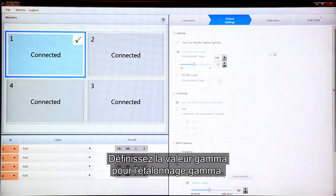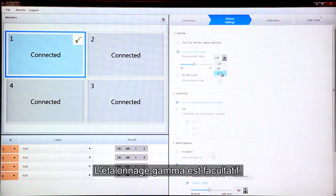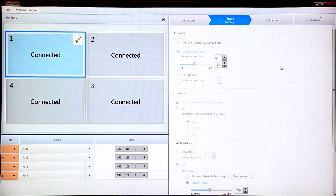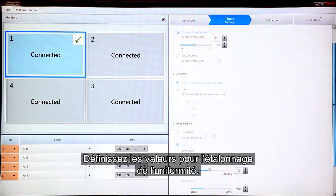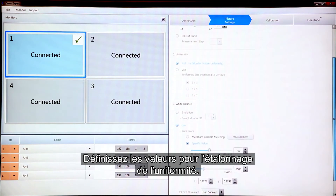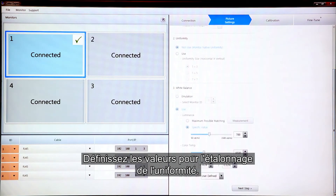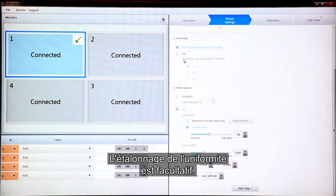Set the Gamma value for Gamma Calibration. Gamma Calibration is optional. Set the Grid values for Uniformity Calibration. Uniformity Calibration is also optional.